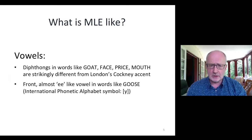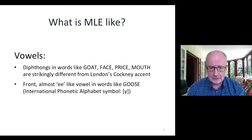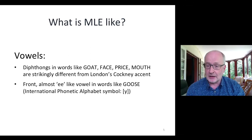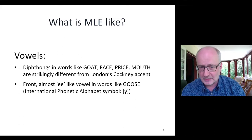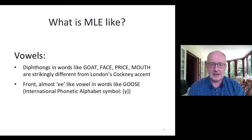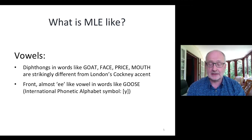What is MLE like? Starting with vowels — the diphthongs in words like goat, face, price, and mouth are distinctive. In Cockney accent: 'go, face, price, and math.' In MLE, we get something like: 'goat, face, price, and mouth' — noticeably different vowel sounds.